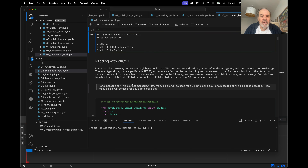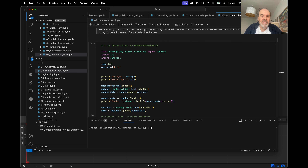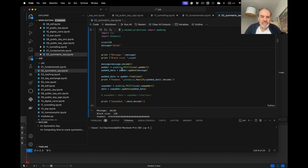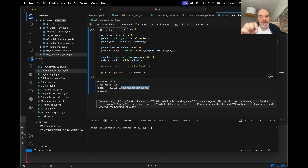Let's try this with a message of five characters and a block size of 128 bits. Running the padding code, we can see the five characters followed by the padding. The sixth byte onwards is 0x0B in hexadecimal — that's the padding filling the rest of the block.